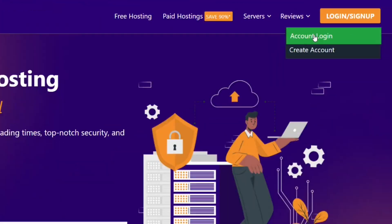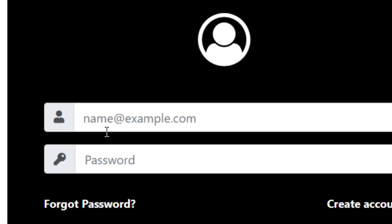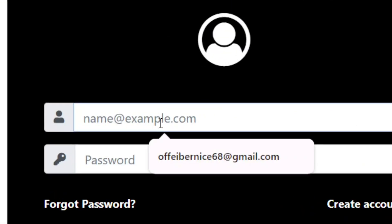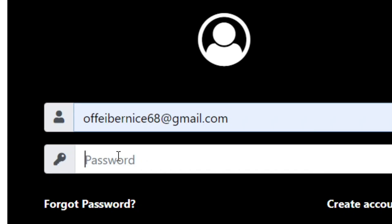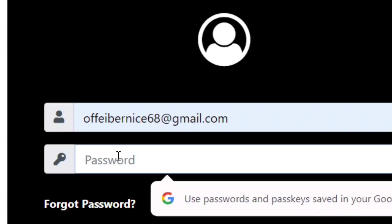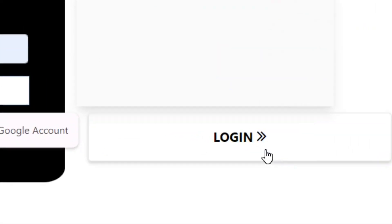Over here, log in with your account credentials by first putting your email address and then your password. Then come to the login button and click on it.